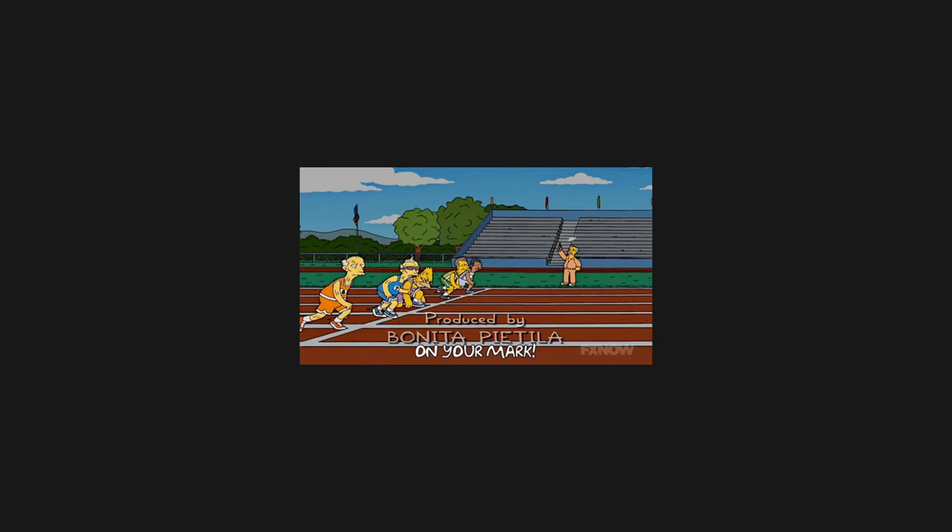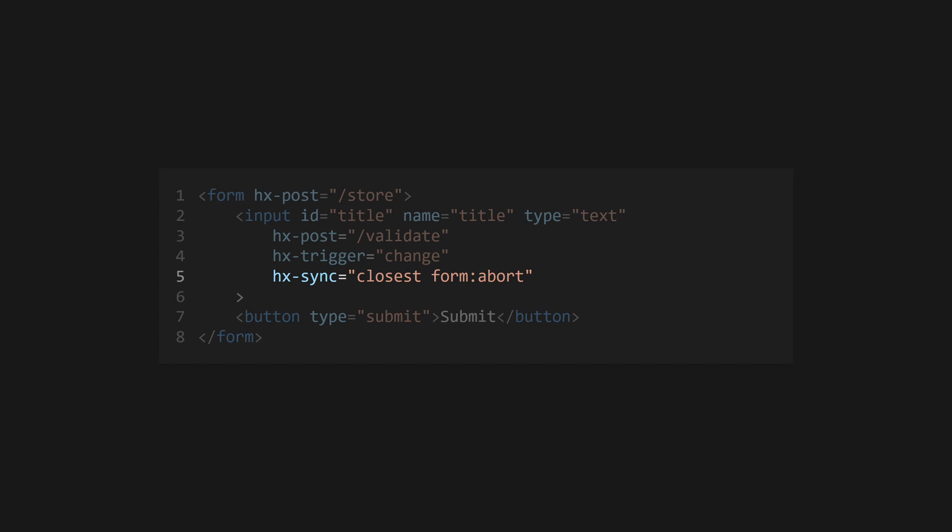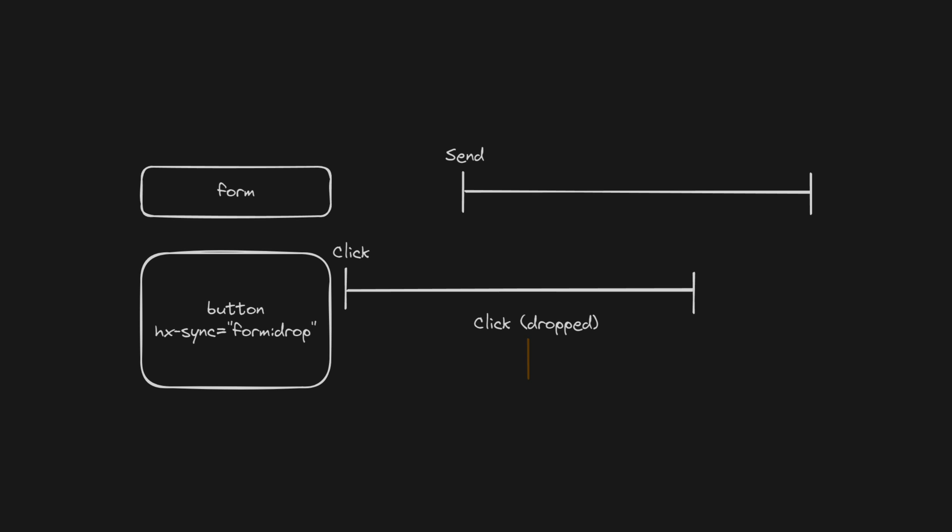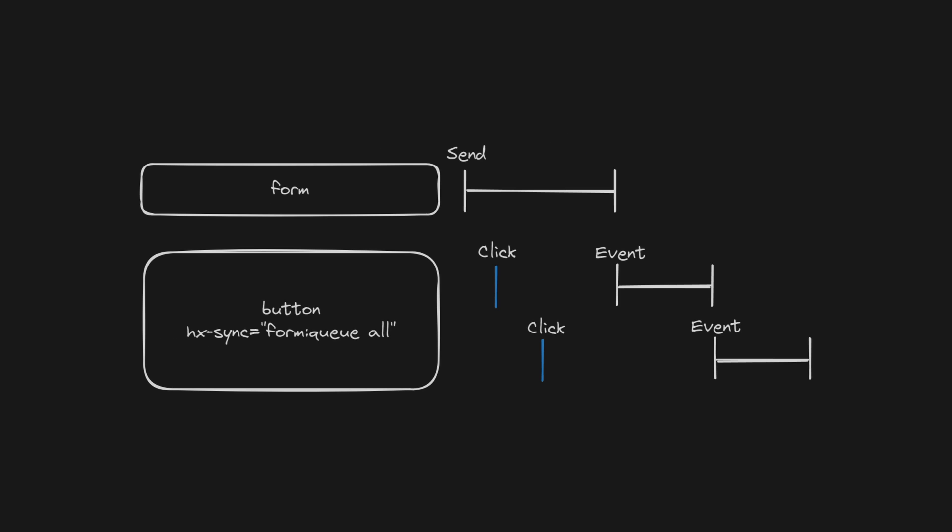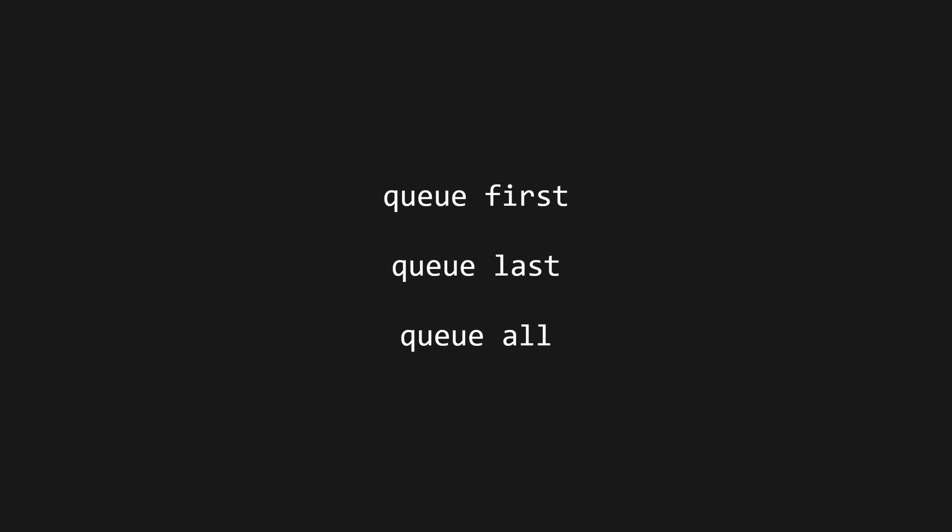If your server is becoming overloaded with requests or you're seeing race conditions, use hx-sync to coordinate events between two elements. Use a selector similar to hx-target to select the synced element, followed by a colon and one of drop, abort, replace, or queue to define how requests all behave. Drop will cancel requests from the element if the target element already has a request in flight. Abort will do the same but will also abort any in-flight requests if the target element starts a new request. Replace will abort any current request from the target element and replace it with this one, and queue will place the request in a queue associated with the target element.